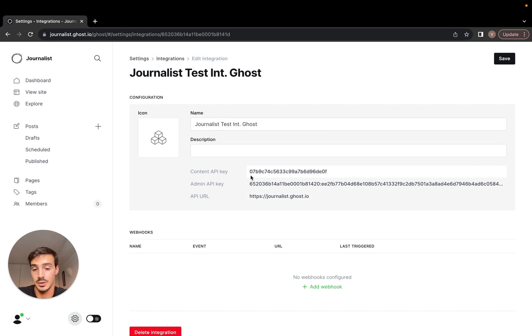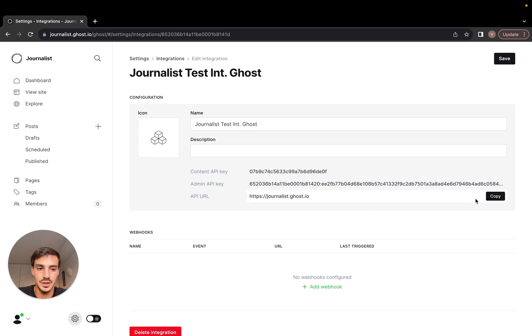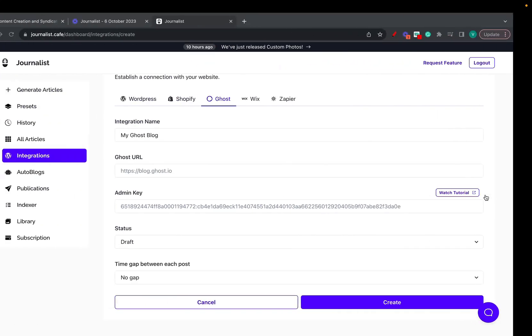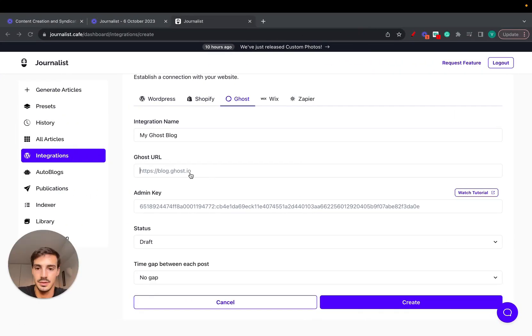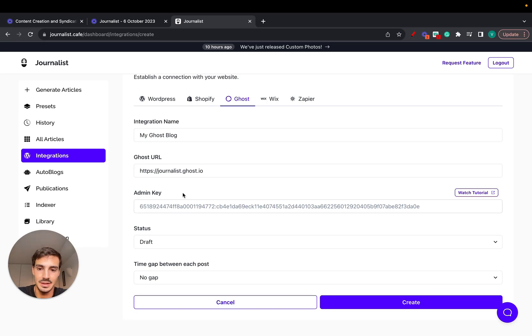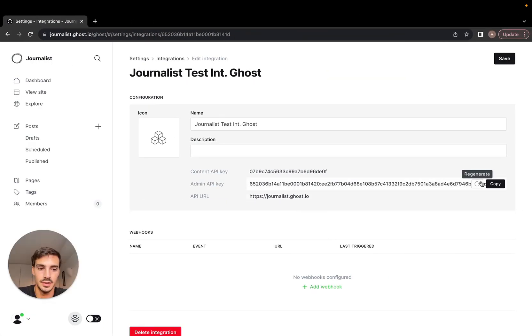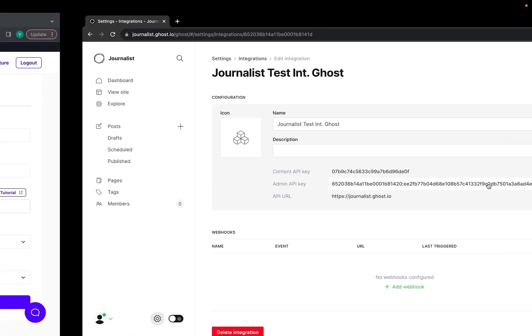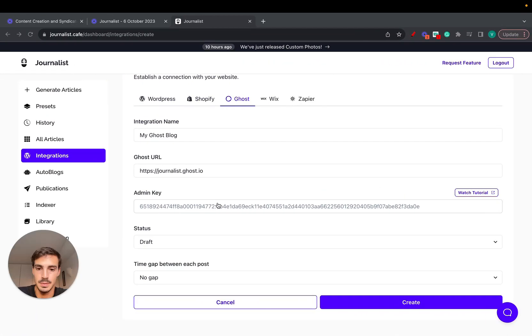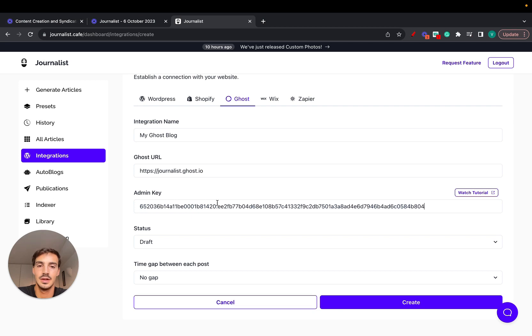The content API key, admin API key, and API URL. First things first is you copy the API URL and just paste it here. Then you need the admin key, which you do by copying the admin key and pasting it here. You're done.